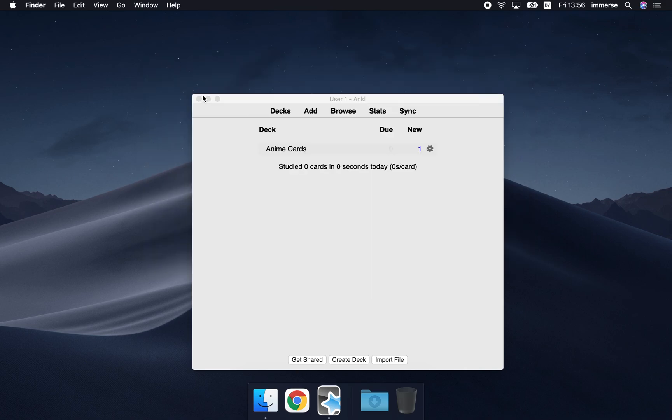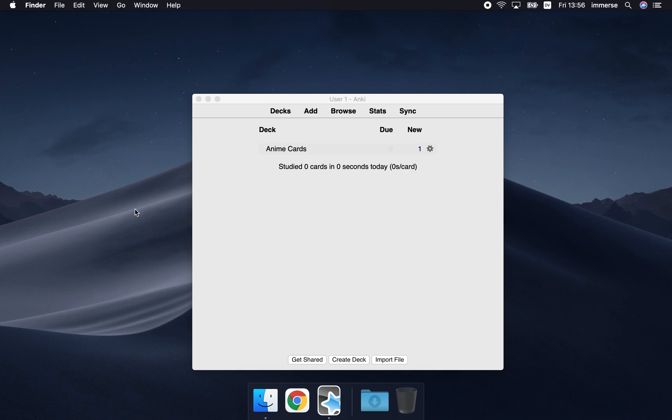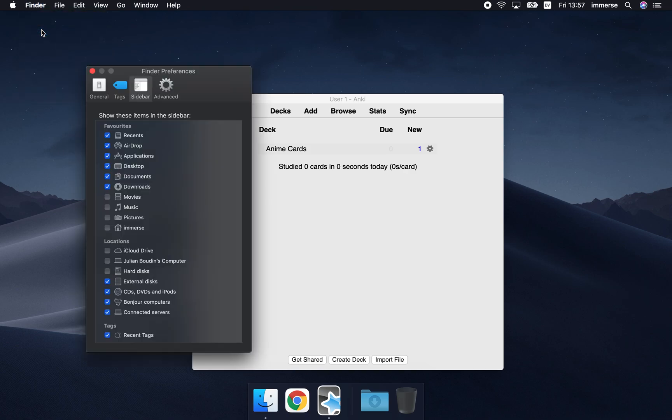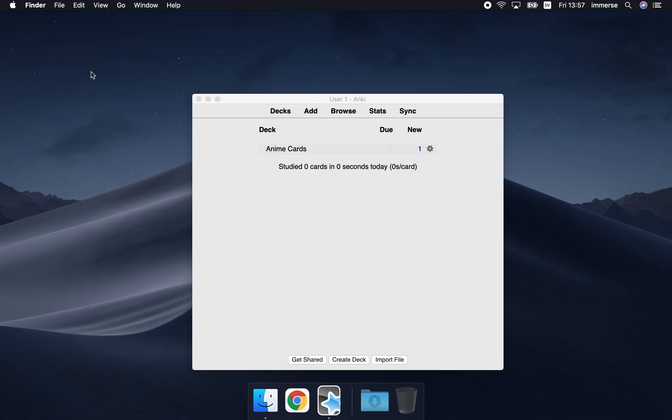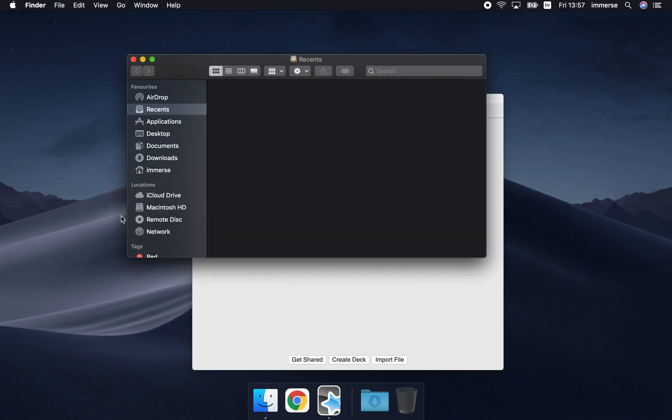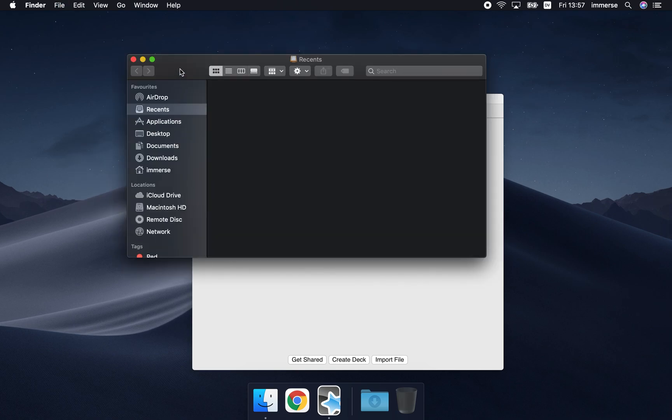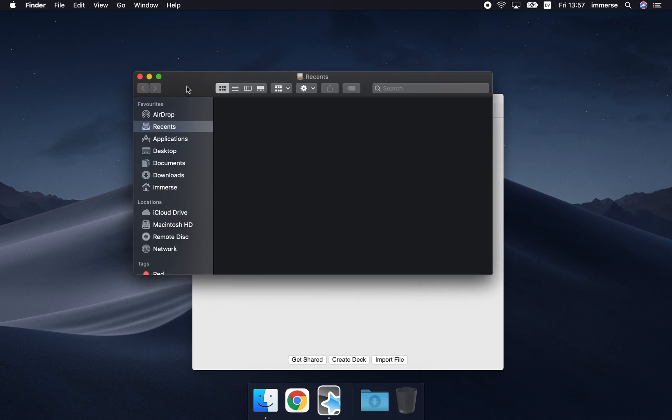Now the second way is from your desktop. So select your desktop, go to Finder, preferences, select sidebar, and you want to select your home icon here and your hard disk here. And when you select your desktop, press command N which opens up a new Finder window.